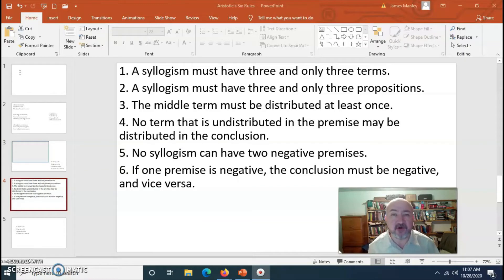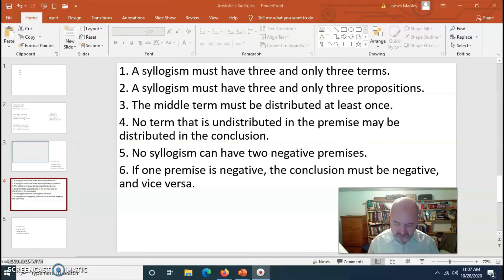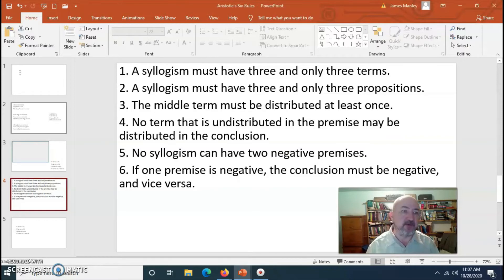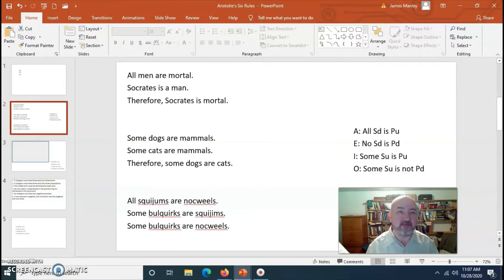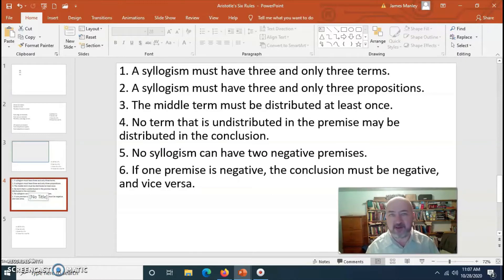On page 243, we're going to start working through Aristotle's six rules. Aristotle's first rule: a syllogism must have three and only three terms. Looking at our three syllogisms, each of them has three terms. Aristotle's second rule: a syllogism must have three and only three propositions. We looked at the syllogisms in some detail, and they each have three propositions.